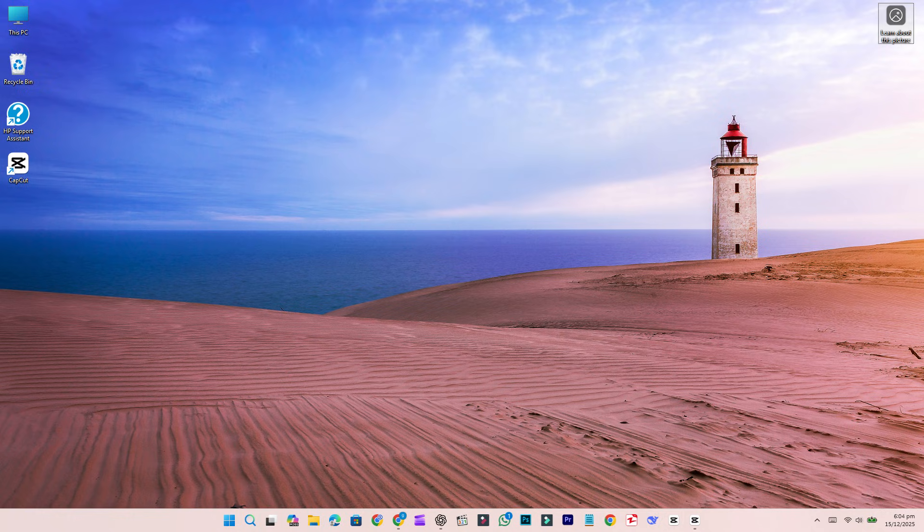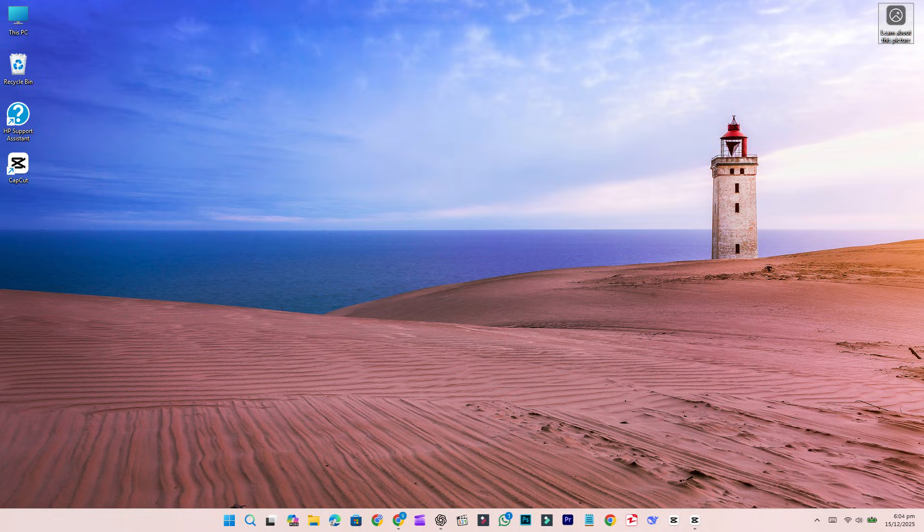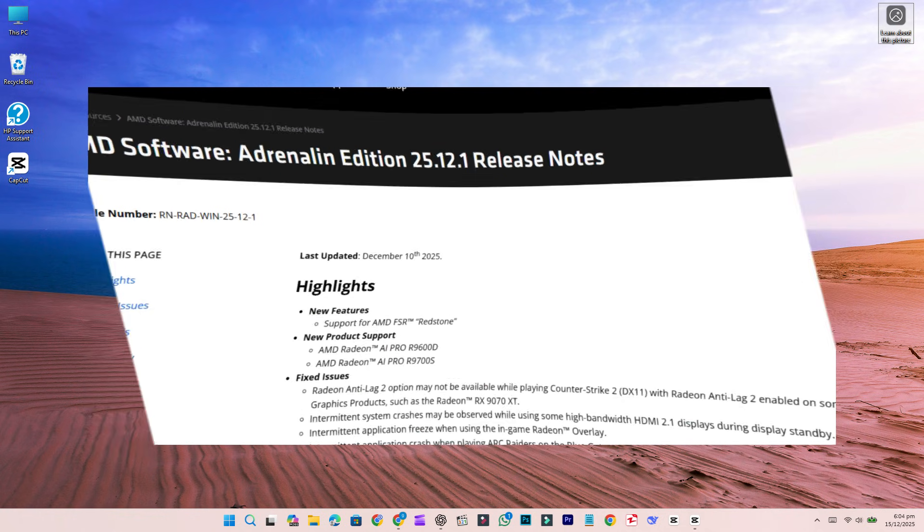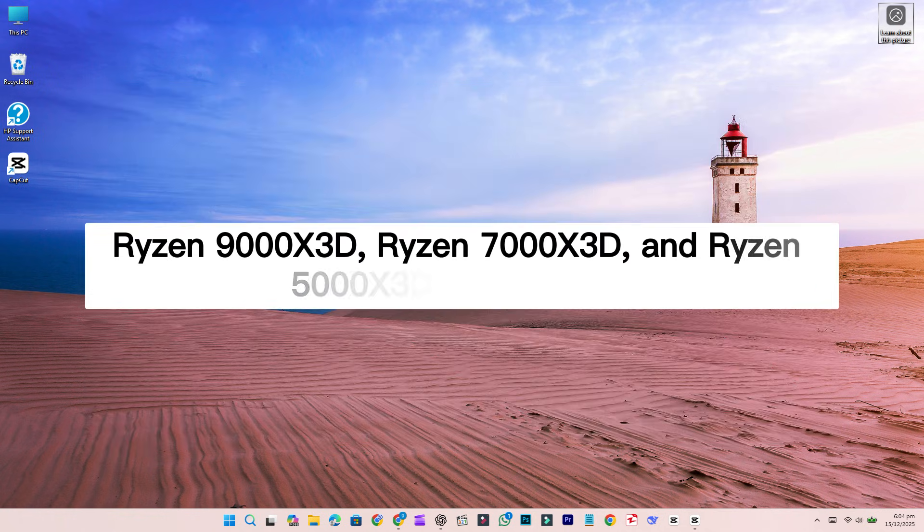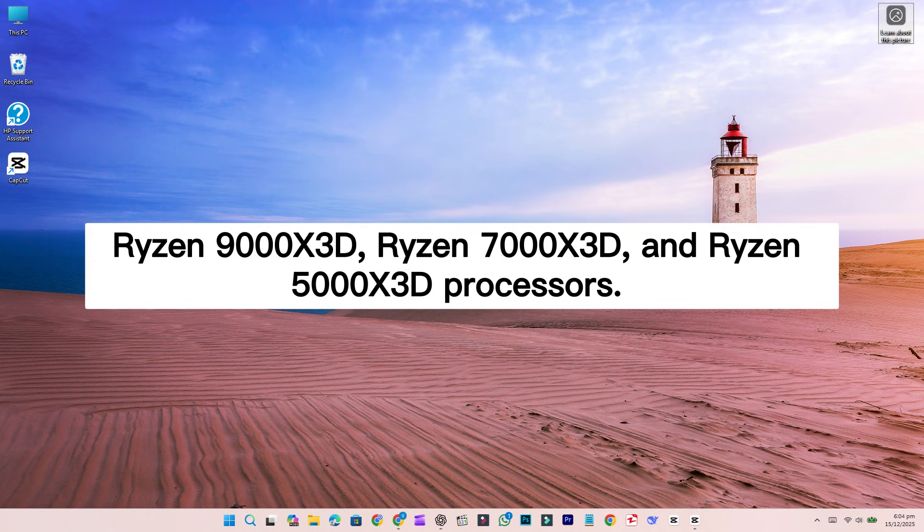Another major enhancement in this update is the 3D vCache optimizer, which is now fully compatible with Windows 11 25H2. This is particularly important for Ryzen 9000X3D, Ryzen 7000X3D, and Ryzen 5000X3D processors.